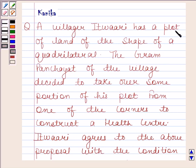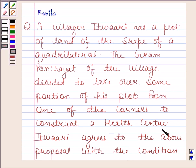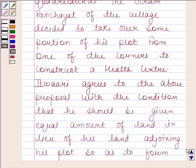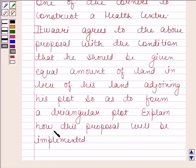A villager Itwari has a plot of land in the shape of a quadrilateral. The gram panchayat child of the villager decided to take over some portion of his plot from one of the corners to construct a health centre. Itwari agrees to the above proposal with the condition that he should be given equal amount of land in lieu of his land adjoining his plot so as to form a triangular plot. Explain how this proposal will be implemented.